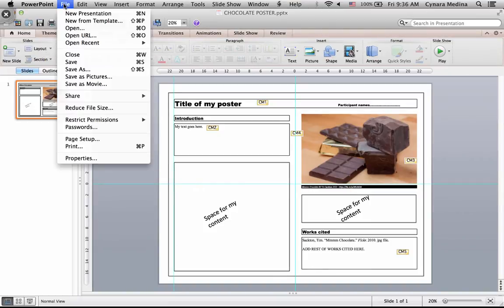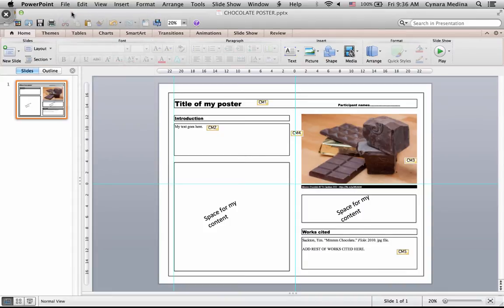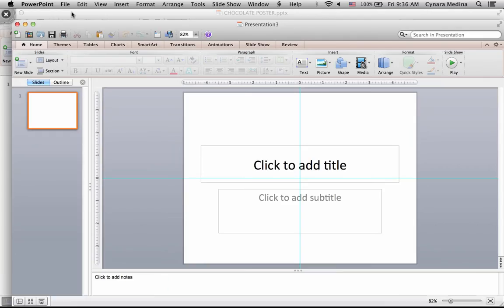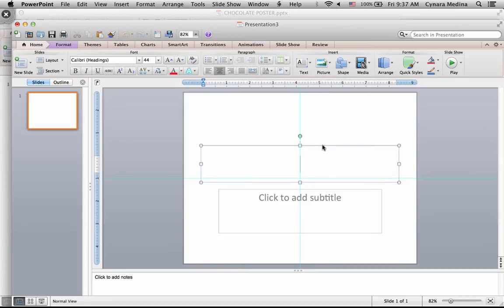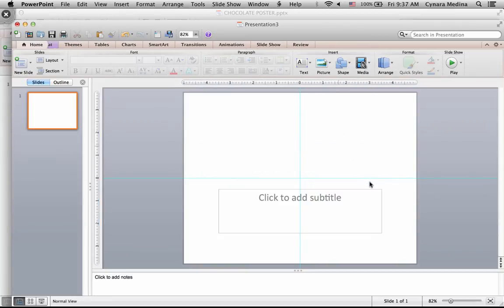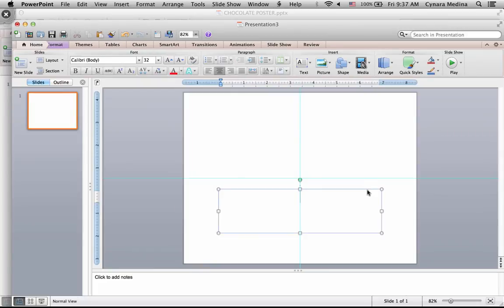The first thing you need to do, obviously, is create a new presentation. I prefer to just use the blank canvas because the idea is for you to make your own design decisions. These boxes are unnecessary, so you can delete those.